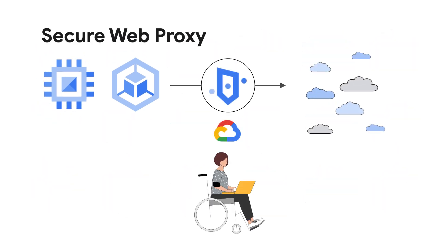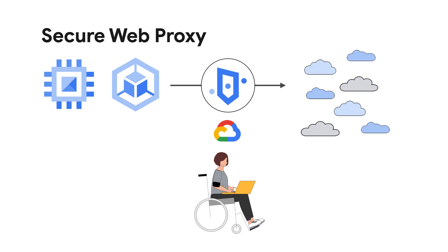As your business grows and your workloads make connections to internet destinations, you don't need to worry about scaling up your proxy infrastructure as your traffic grows. That is already taken care of.